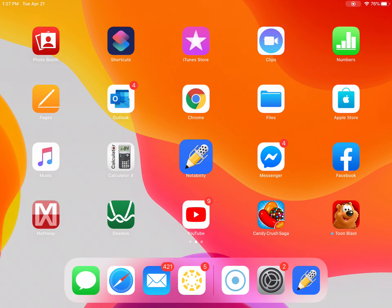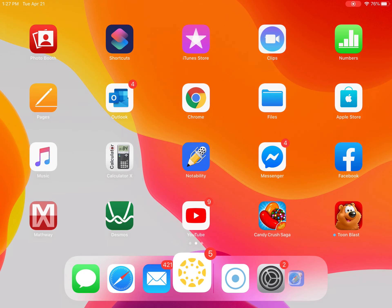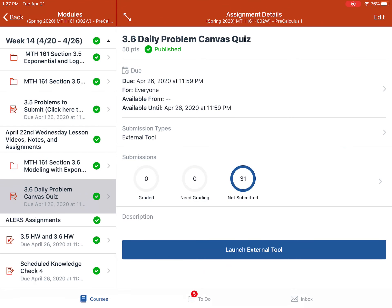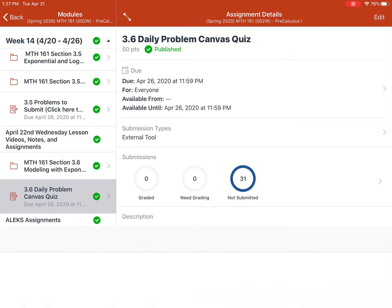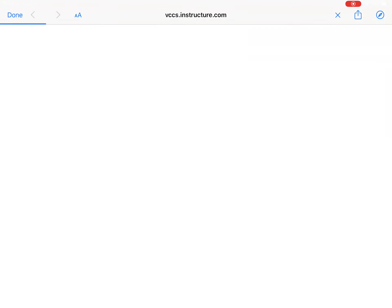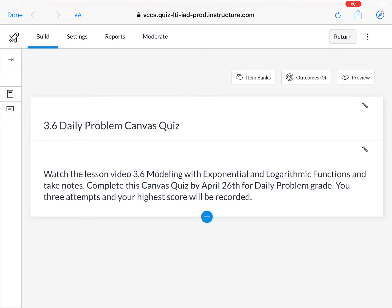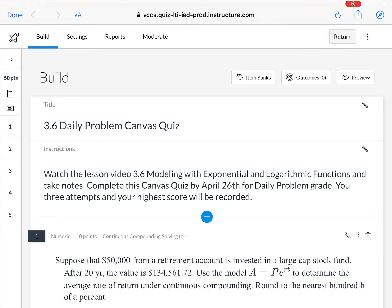In this video, we will go over Section 3.6, Modeling with Exponential Functions. After watching this lesson video and taking notes, I want you to go to Canvas and try the 3.6 Daily Problem Canvas Quiz.